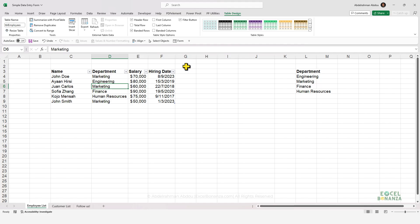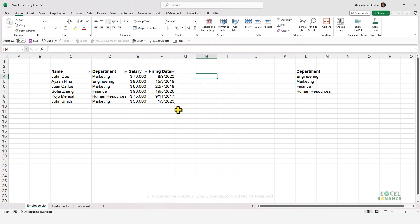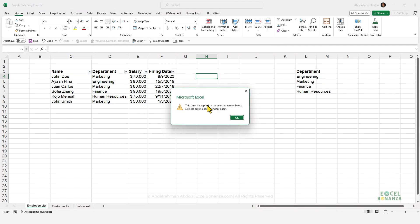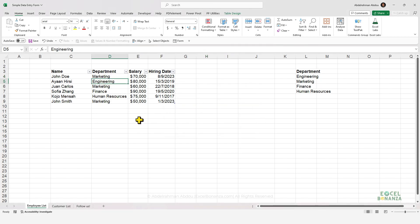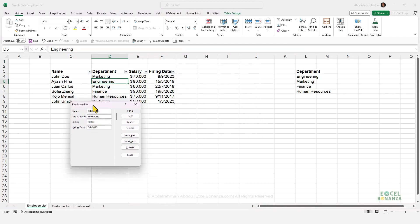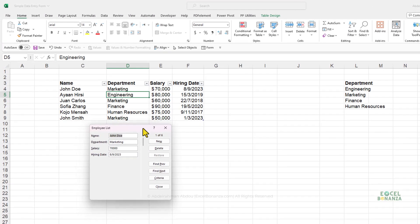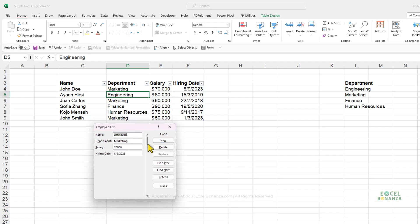To open the form, make sure you have a cell selected inside your Excel table. If you have a cell selected outside the table and click Form, you get the error: This cannot be applied to the selected range — select a single cell in a range and try again. Once a cell inside the table is selected, click Form and the data entry form opens. You can scroll through records using the scrollbar or the arrow buttons.